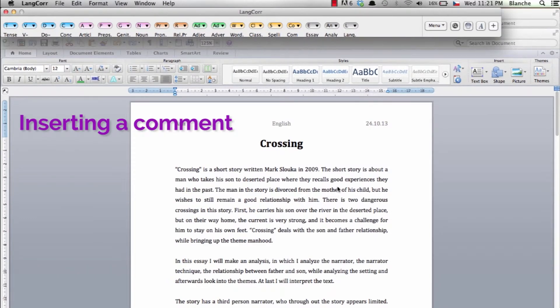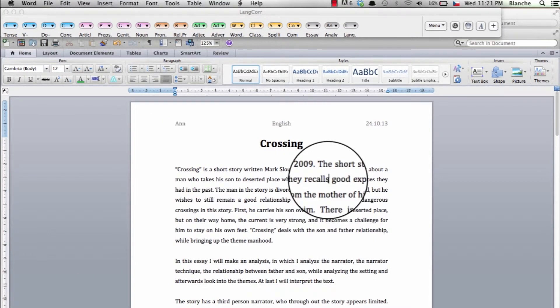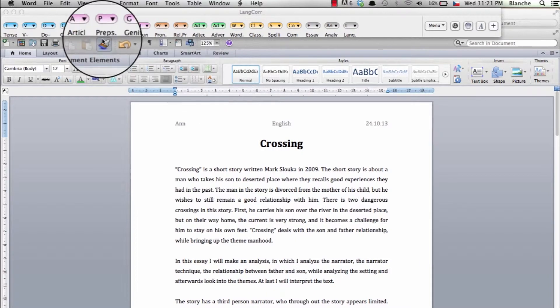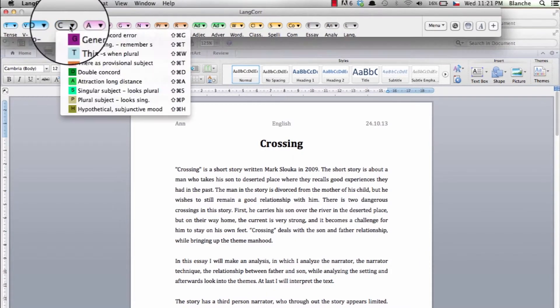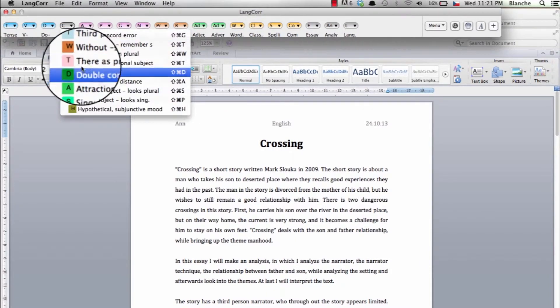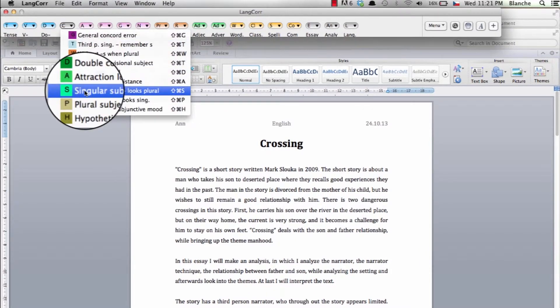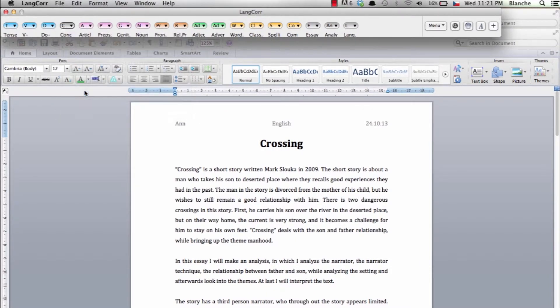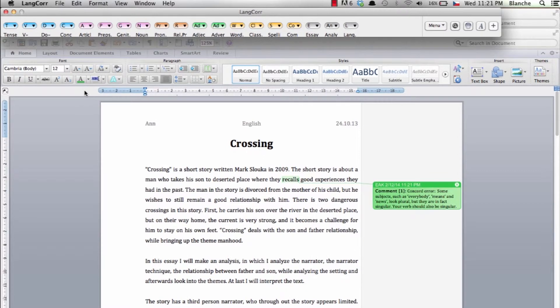To insert a comment you simply place the cursor in your Word document and press the appropriate comment in the language corrector toolbar. Automatically the comment is inserted in the document.